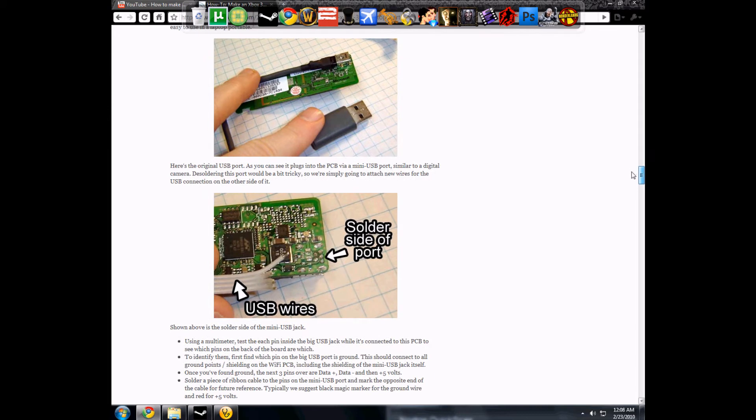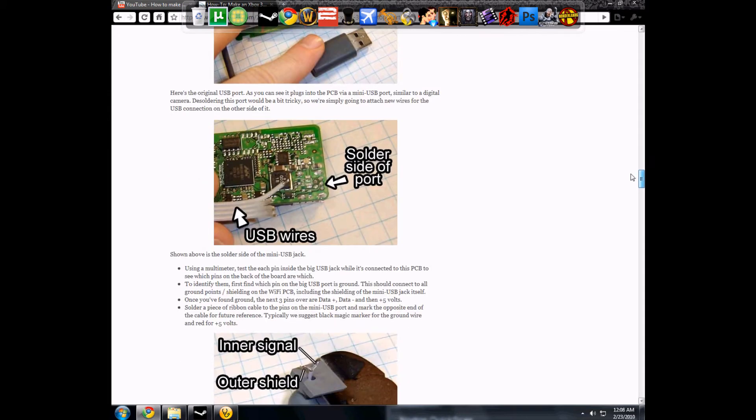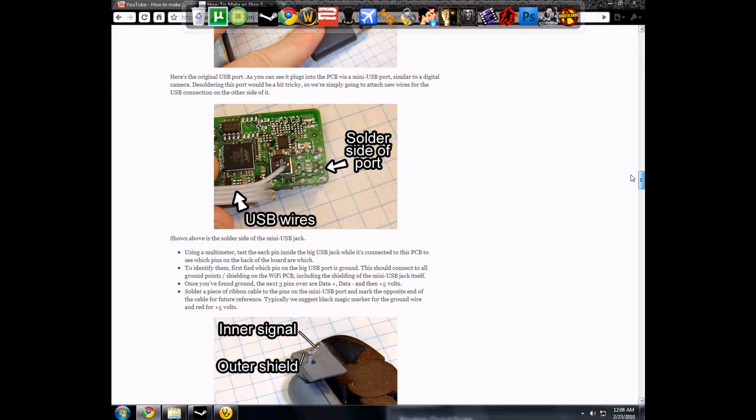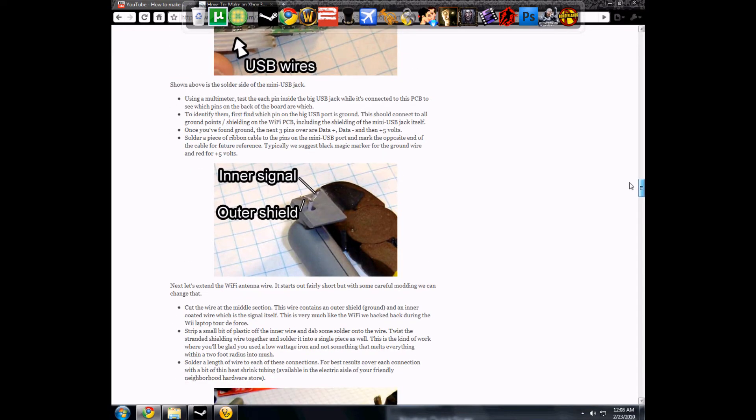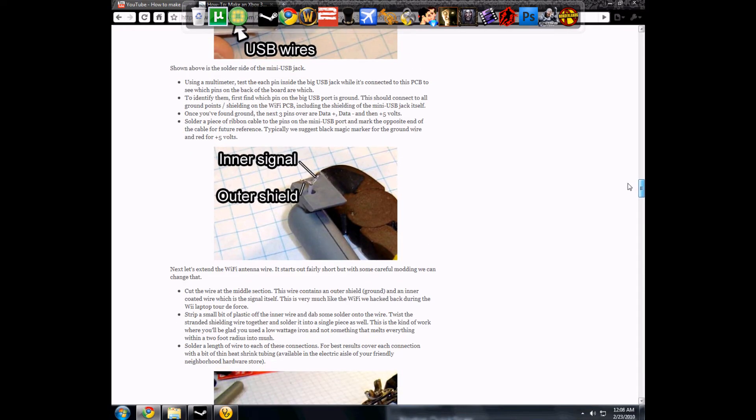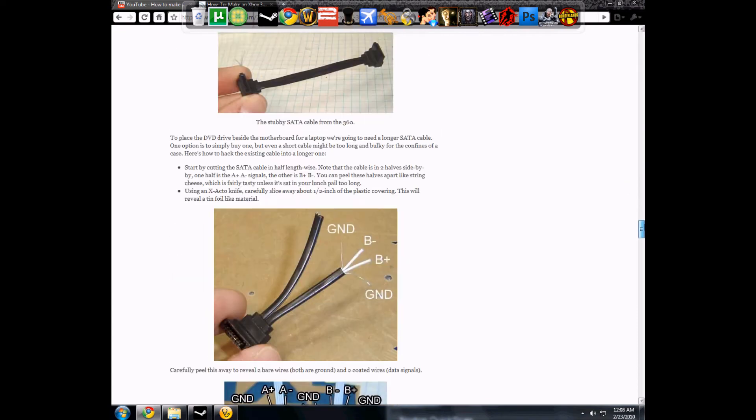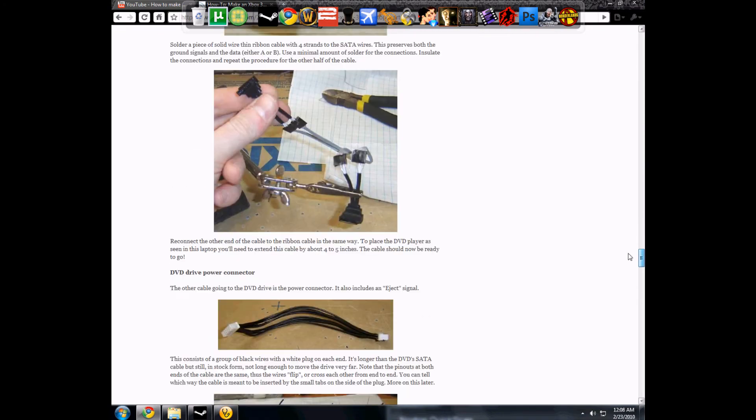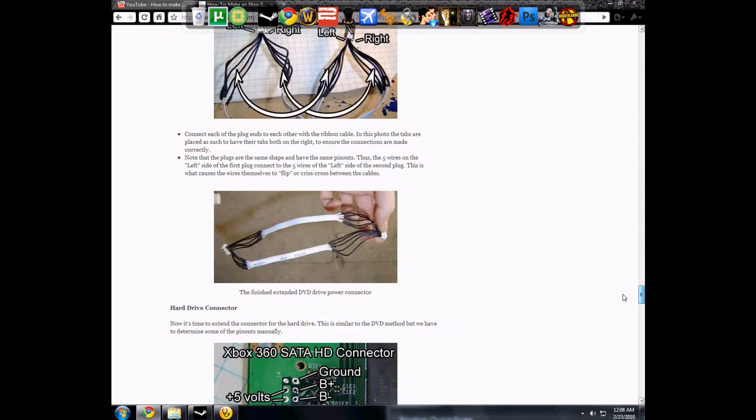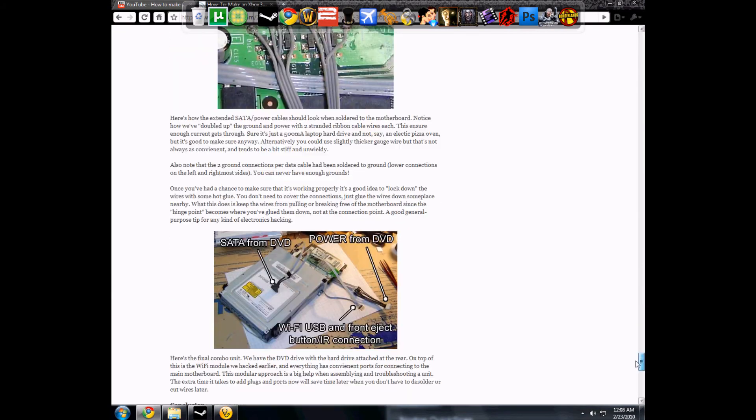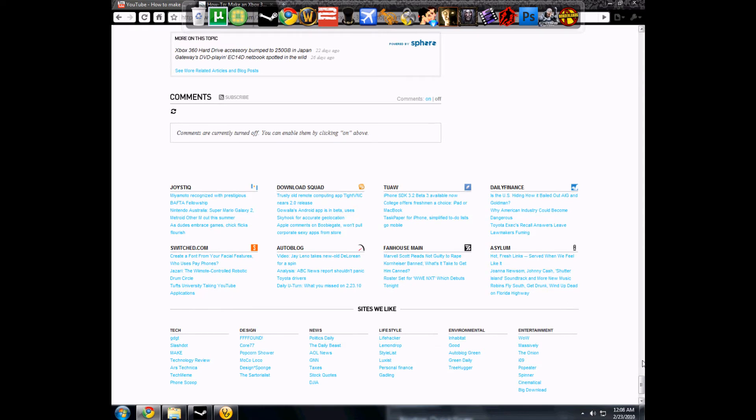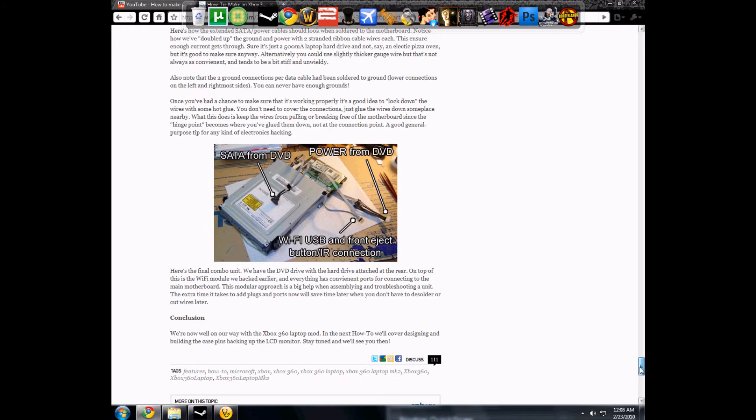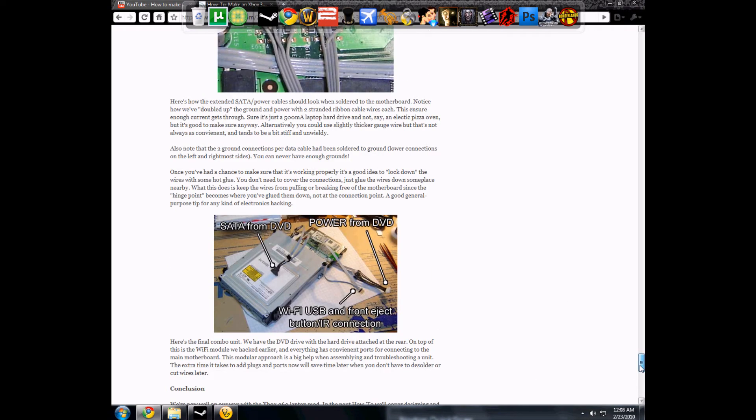They show all their steps here step by step. We're not using the actual Xbox wireless adapter. We're using just one off of a computer but it still works.